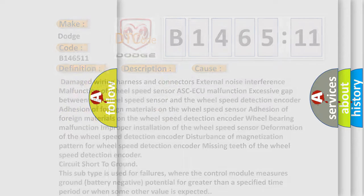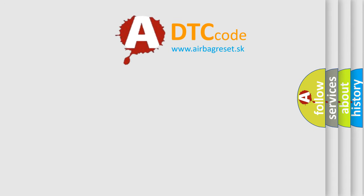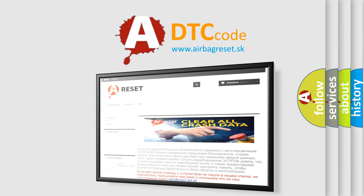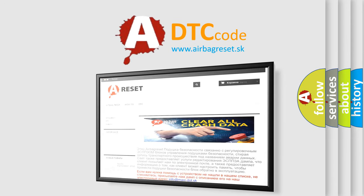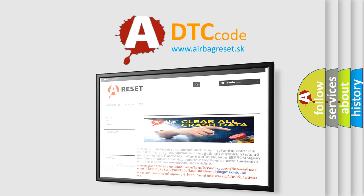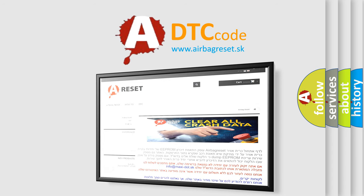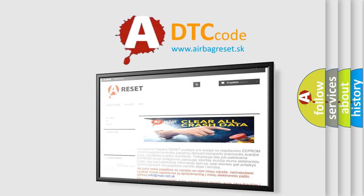The airbag reset website aims to provide information in 52 languages. Thank you for your attention and stay tuned for the next video.